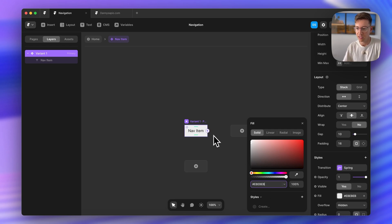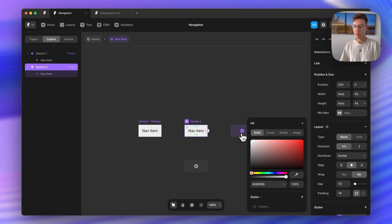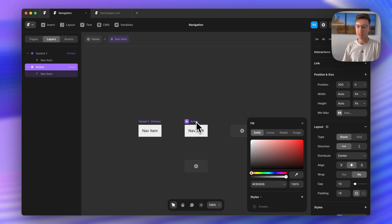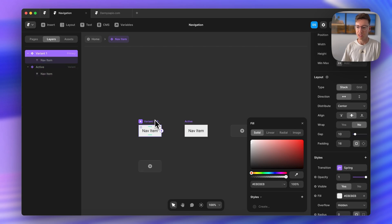So now that I have that I'm going to create another variant and this is going to be our active state variant. So I'll just rename this real quick, call it active and rename the first one with all the default.